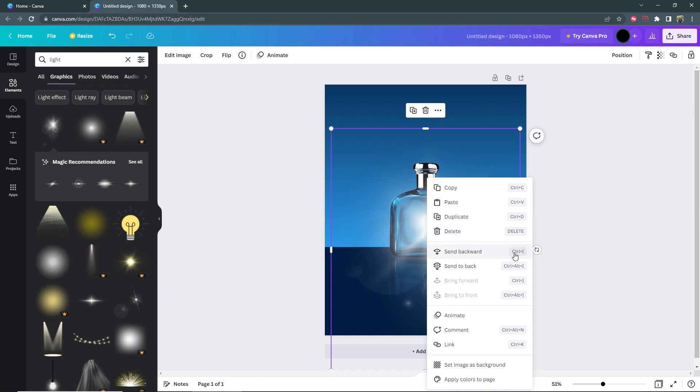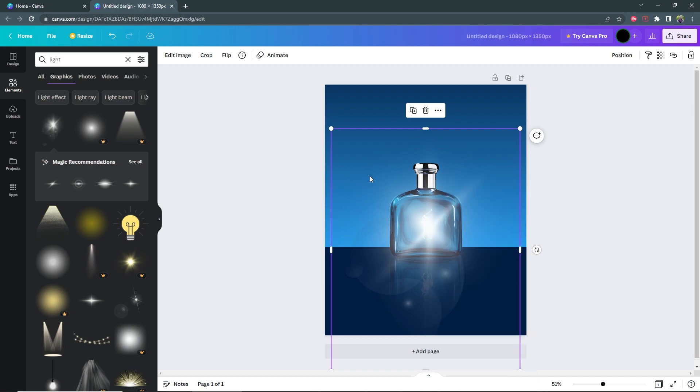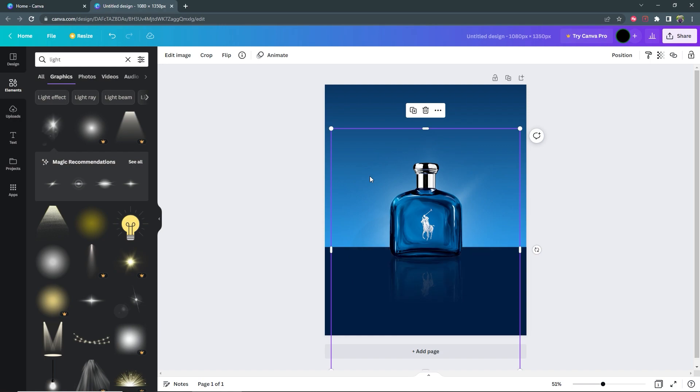So I'm going to use the shortcut which is control plus the left bracket. So I'm going to hold down on control and then keep pressing the left bracket until the light is behind everything except the gradient, just like that.